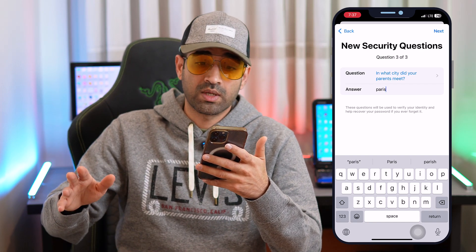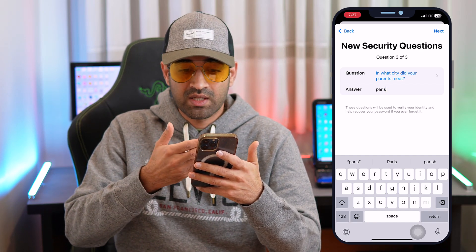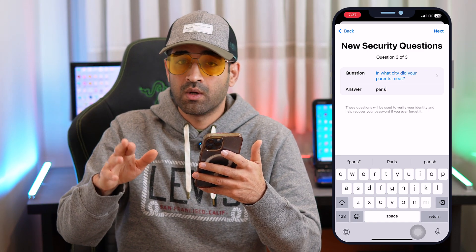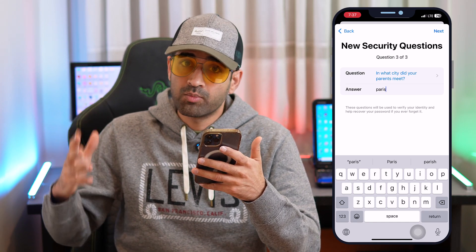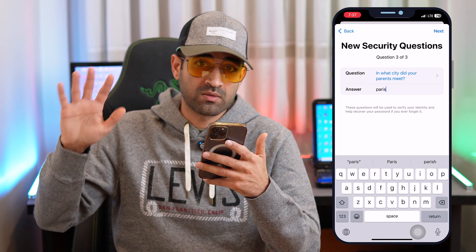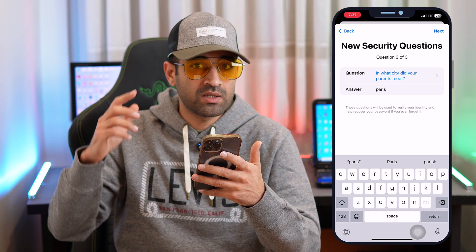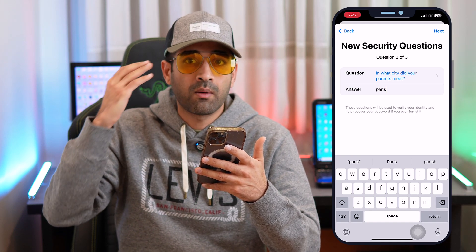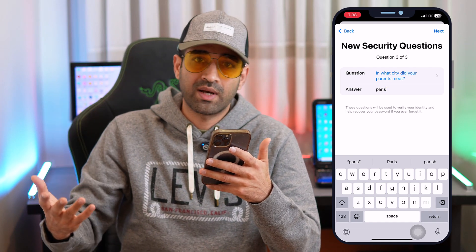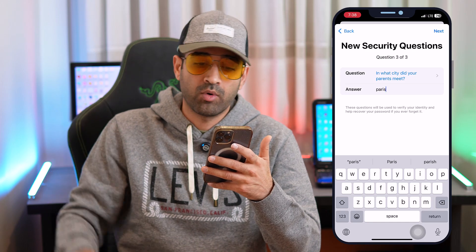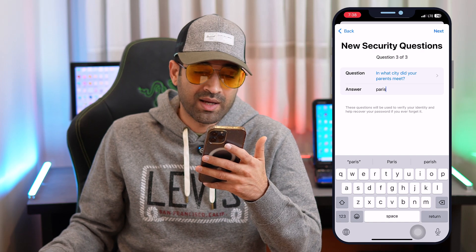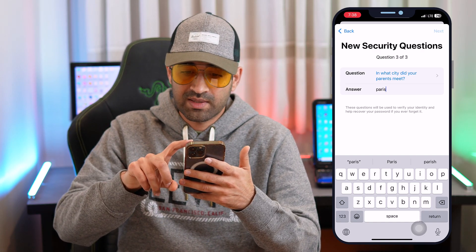An important tip: take a screenshot and remember what questions and answers you are choosing — this is very important, as forgetting them again could cause problems in the future. Before writing anything, think carefully about what comes naturally to mind and choose questions and answers that are easy for you to remember.